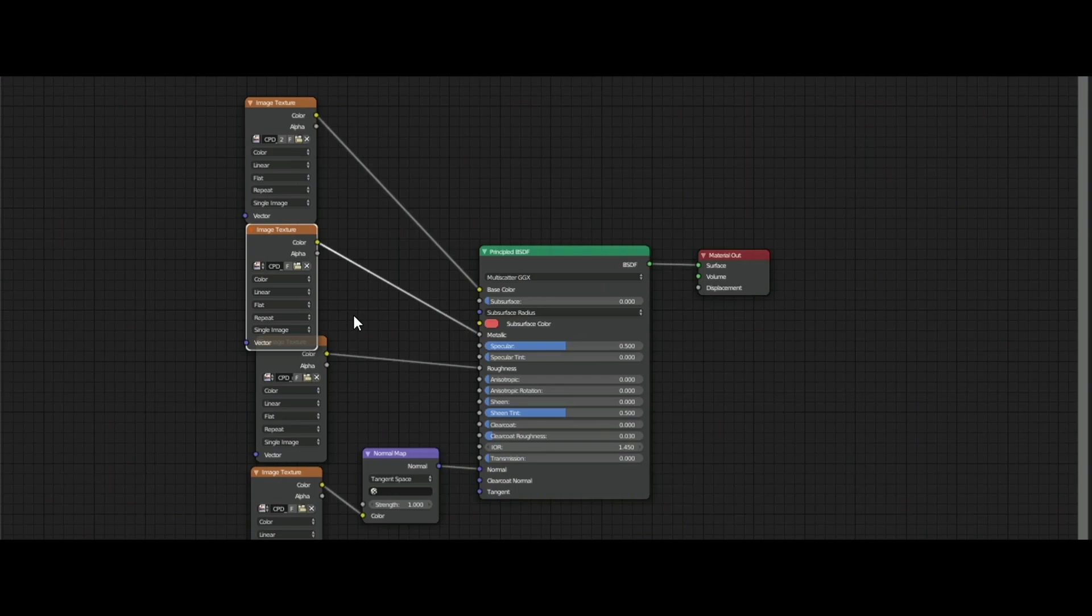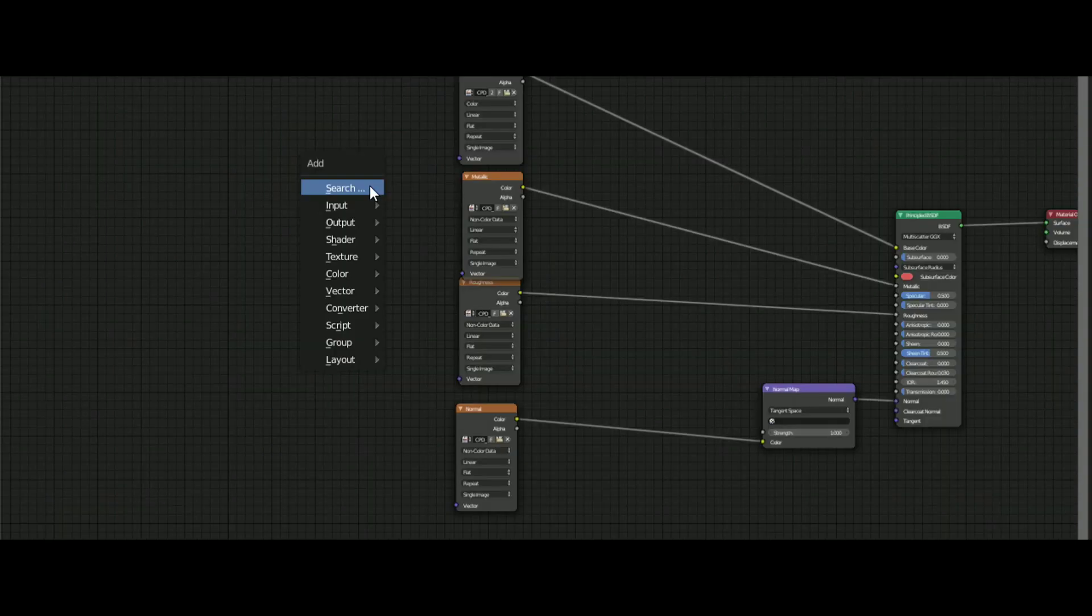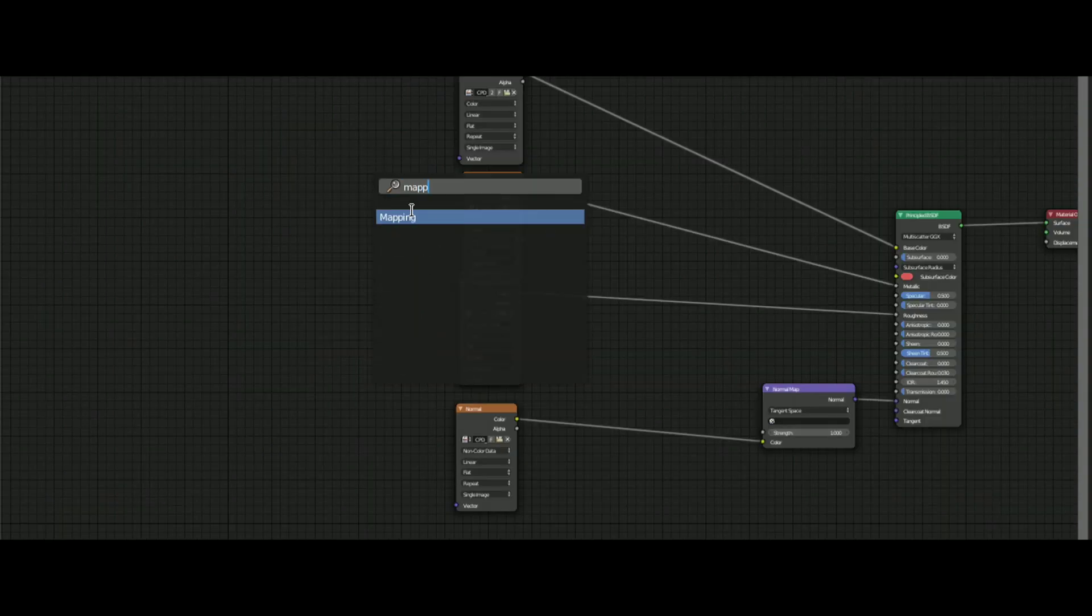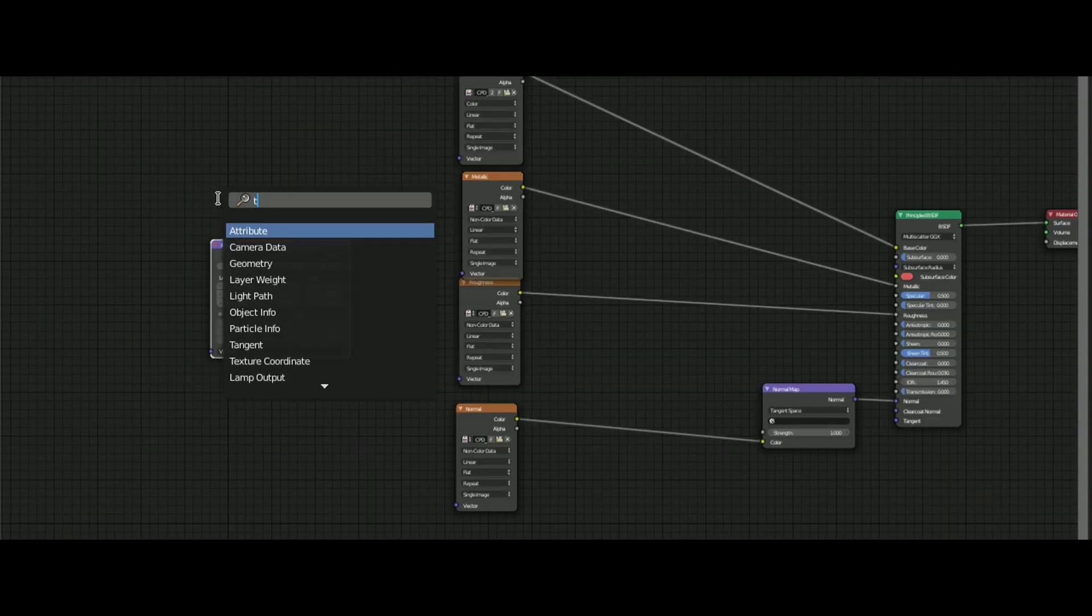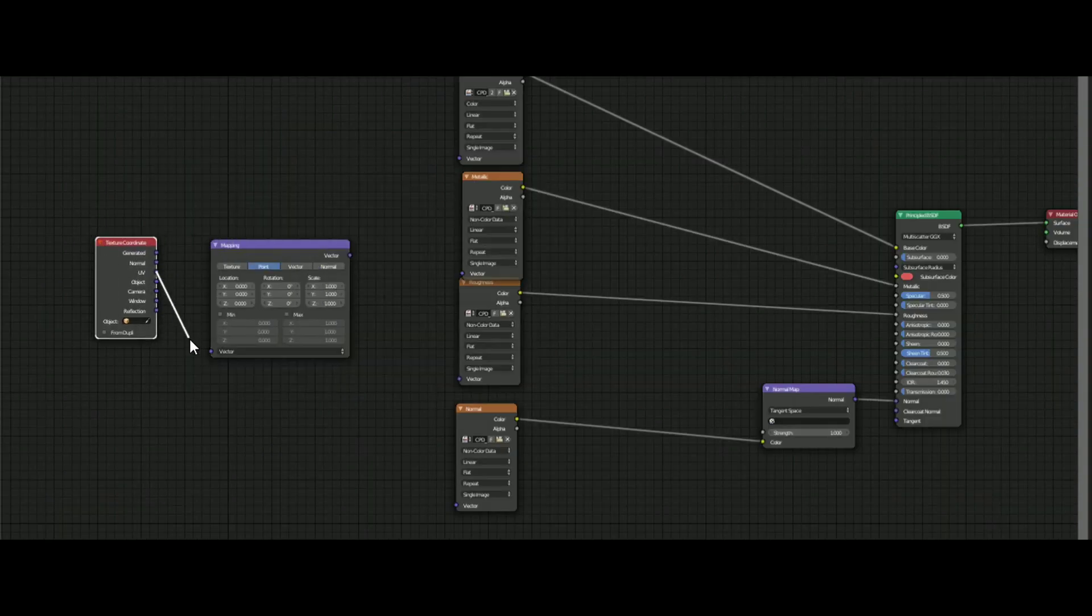If your model has more textures, you can also add those, like this metallic one. Add a texture coordinate and mapping node, connect these like this.